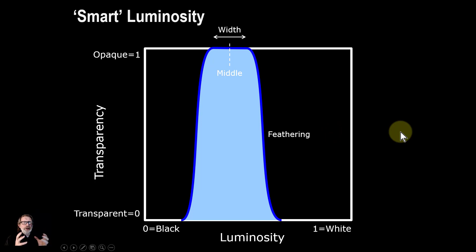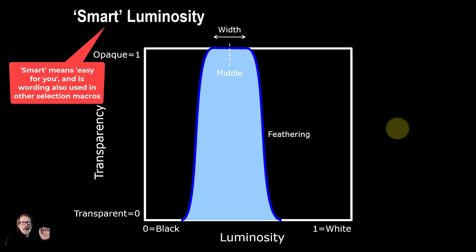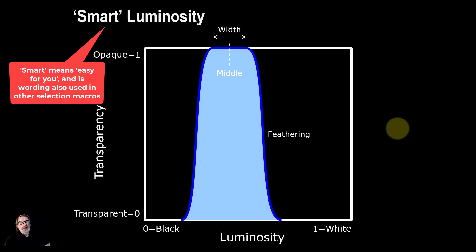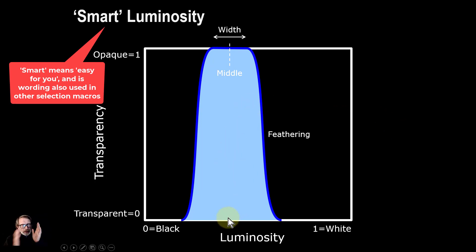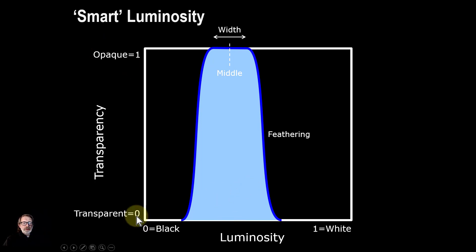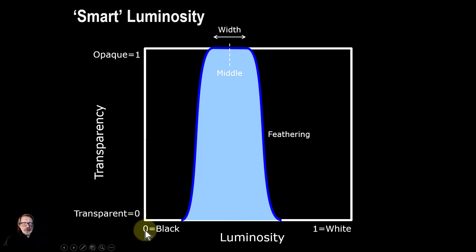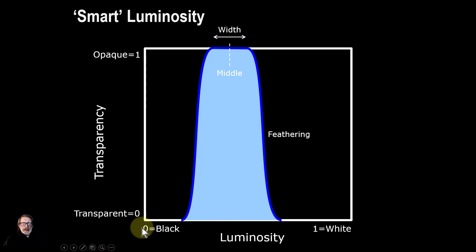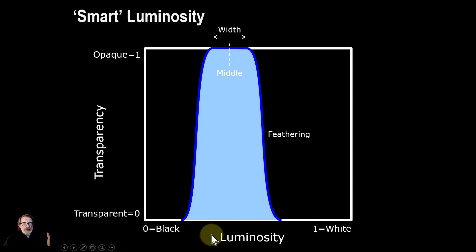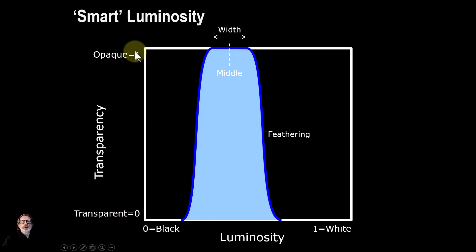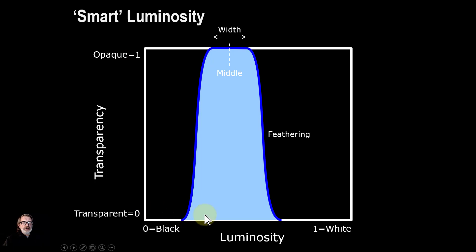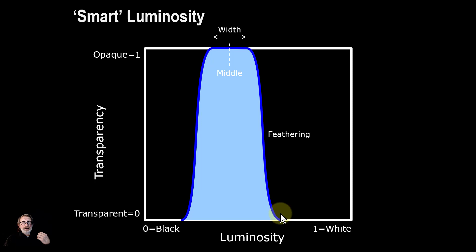Overall then, as a summary and picture of how it all works: when I say smart luminosity, what I mean is that you can select a band of luminosity like this. So this is black to white here, and from here it's transparent to opaque, which is like in blend ranges. You could in fact do all this in blend ranges, but this is just a heck of a lot easier, more intuitive, and more useful.